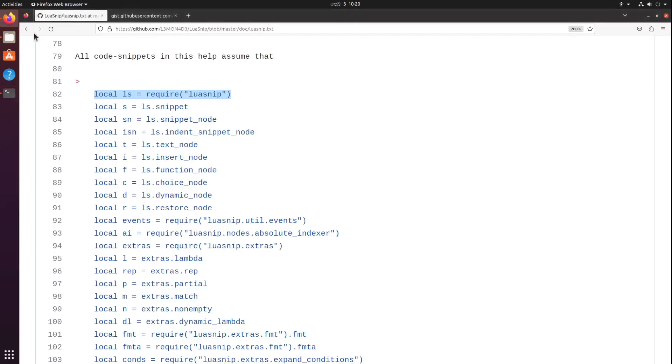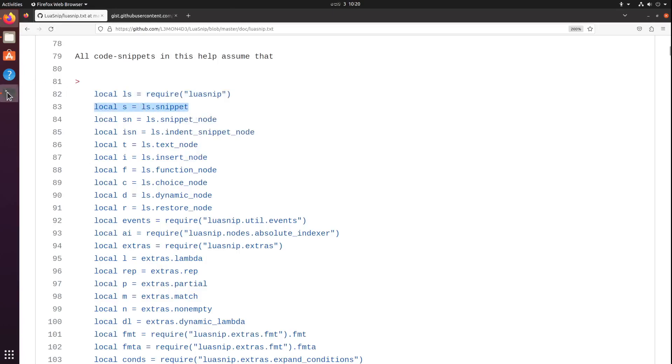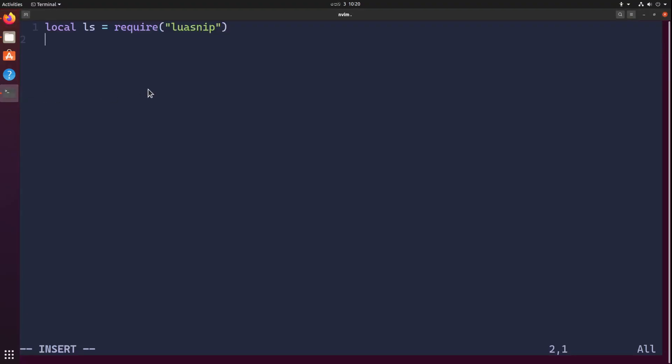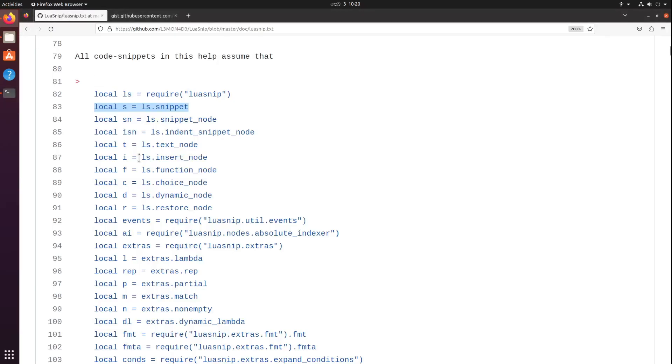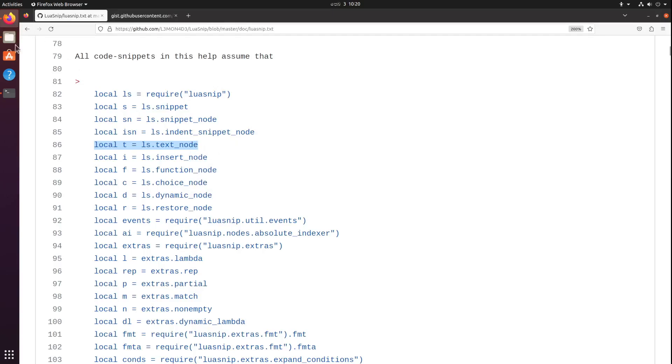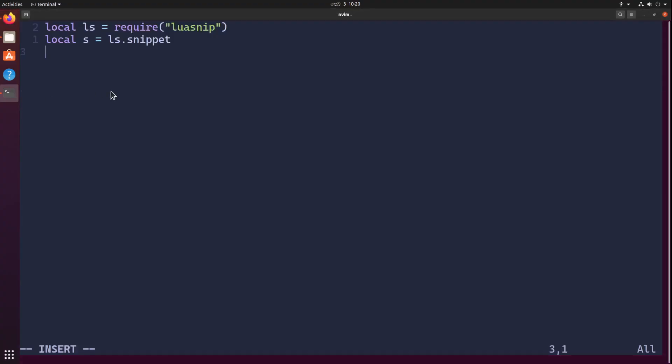First of all, we're going to import LuaSnip of course. So go to the configuration and import that. Next we're going to get snippet to create a snippet. Then we're going to create a really simple text node.